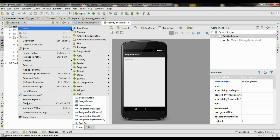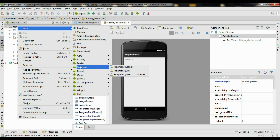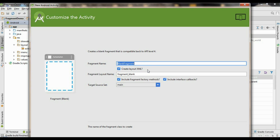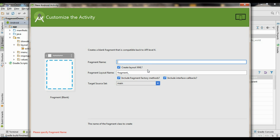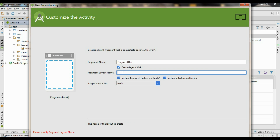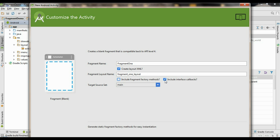Right-click the app folder, select the New option, and choose Fragment. Select a blank fragment. Here you need to specify a class name for the fragment — I name it as Fragment1. Here is the layout for the fragment; I name it as fragment1_layout. There is no need for the other option. Click Finish.